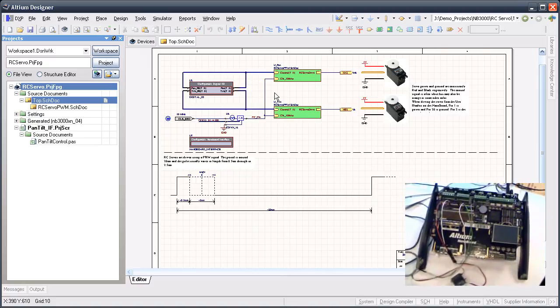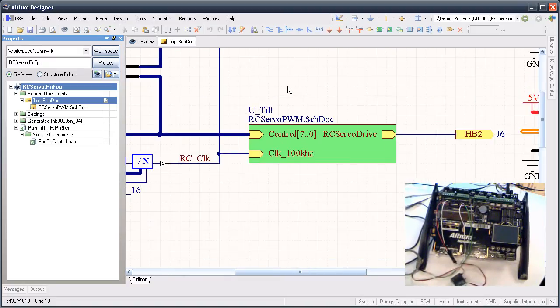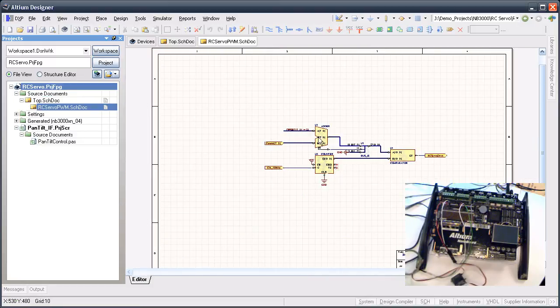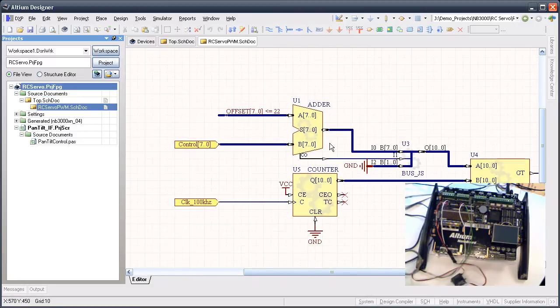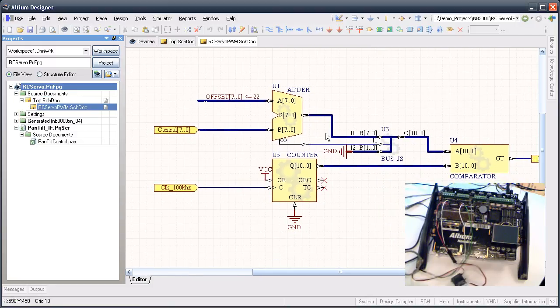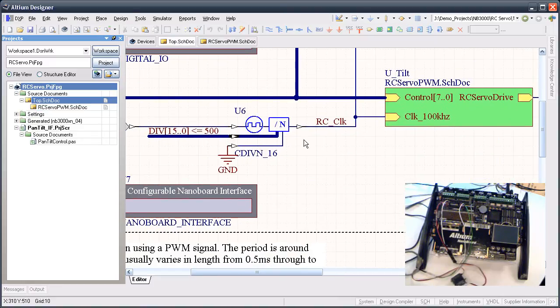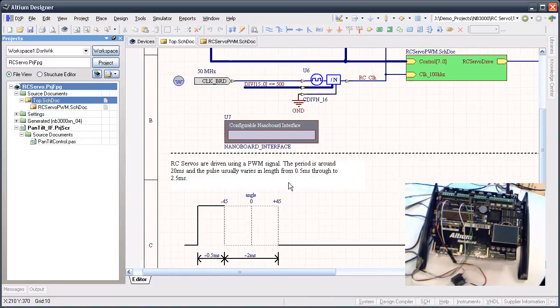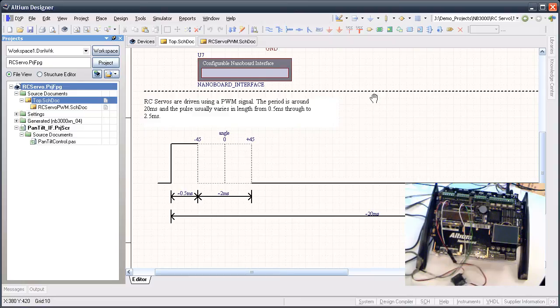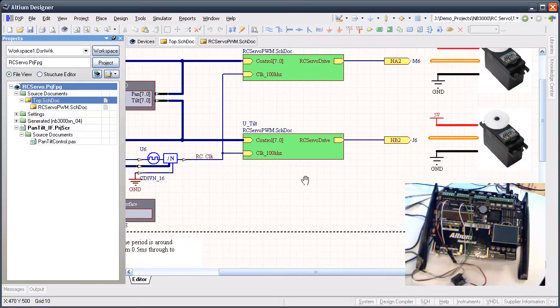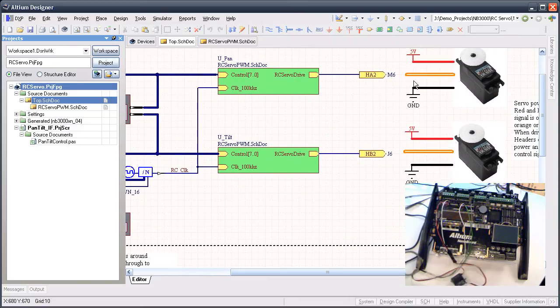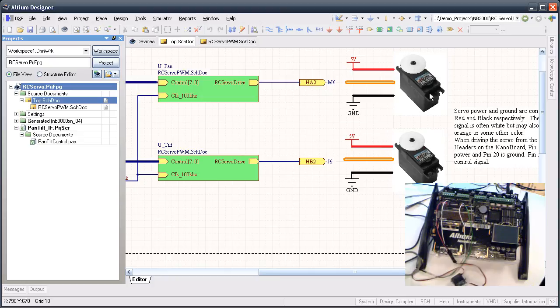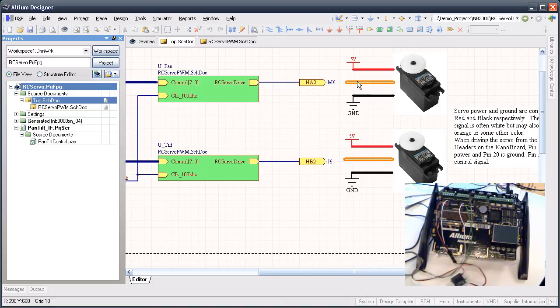Here in Altium Designer, we've got this servo control component that creates the appropriate PWM signal for the servo motors. Those signals go out, and I've indicated red or white for the servo motors. Some servo motors have a white signal line, others have orange like the ones I'm using.